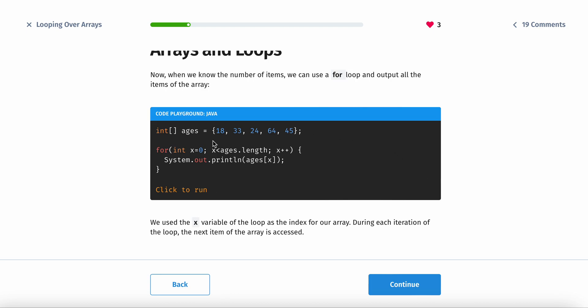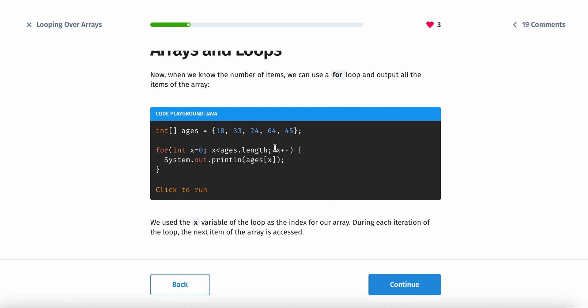This is how you essentially incorporate a loop into arrays. You have the for loop, you have x equals 0, x is less than ages dot length, which is the name of the array, and then you have dot length. And then you increment the value.